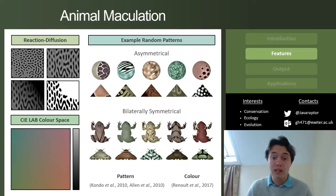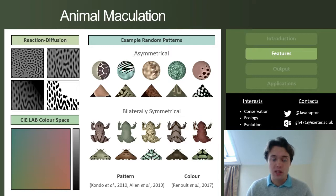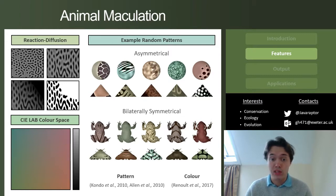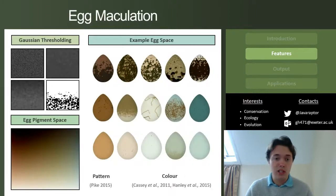We have two types of pattern generation based on the mathematical theory for how real-world patterns are generated. We have an animal pattern generation system which uses reaction diffusion and CIE Lab color space, and we have examples of the patterns it can output on the right. These have not undergone evolution — these are randomly generated patterns.